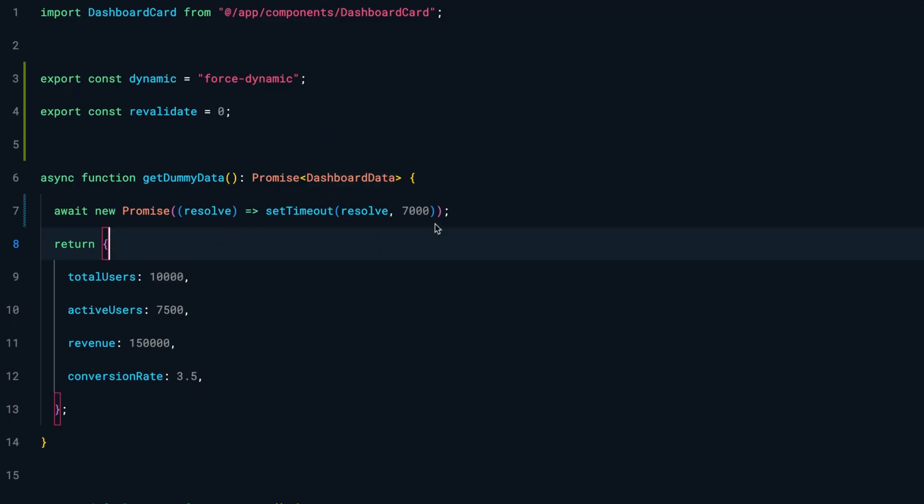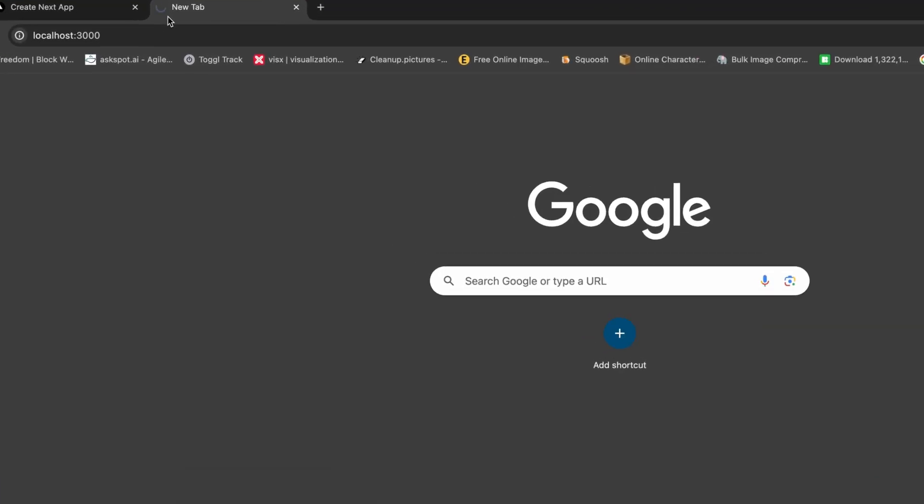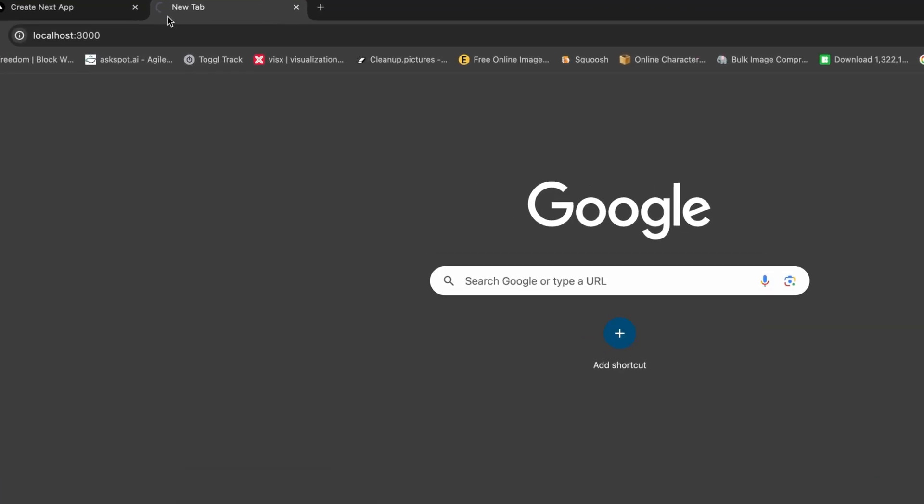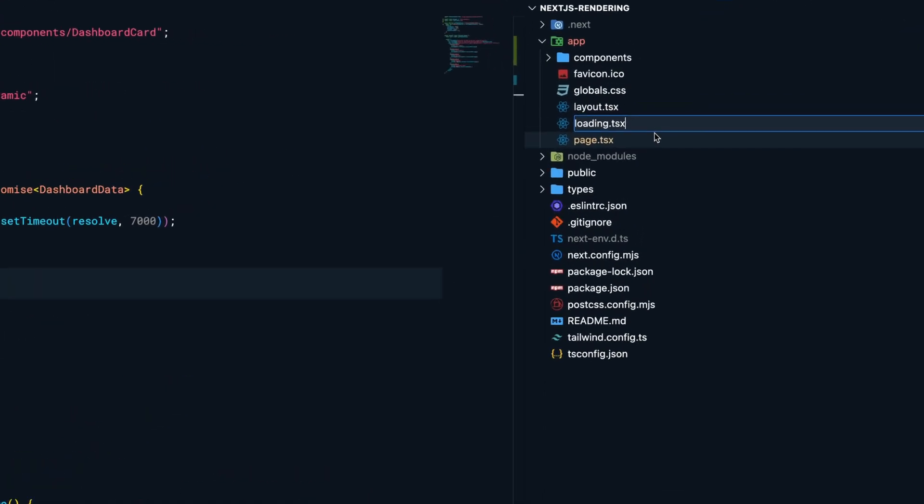amount of time. In this case, I've added a manual delay of seven seconds to show you that we're not loading anything for seven seconds, and then the content appears. To fix this